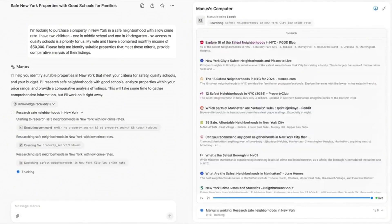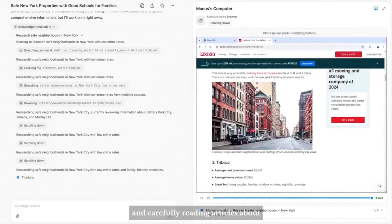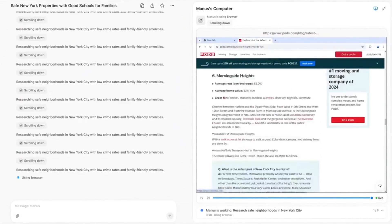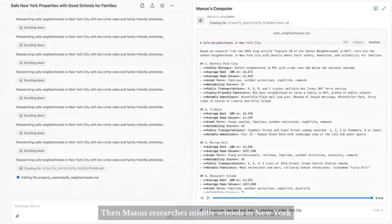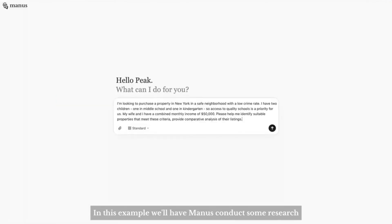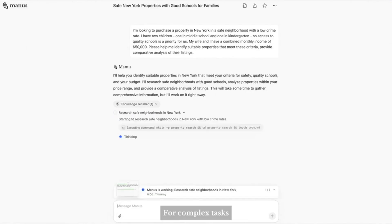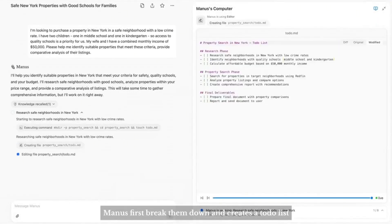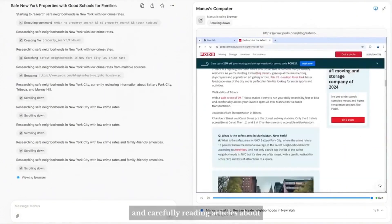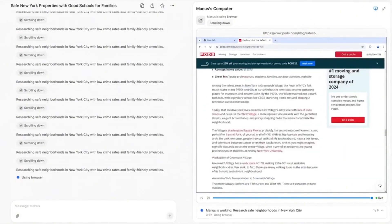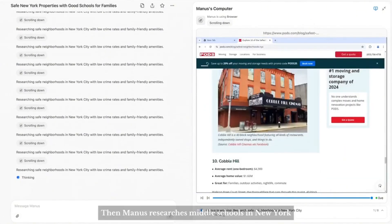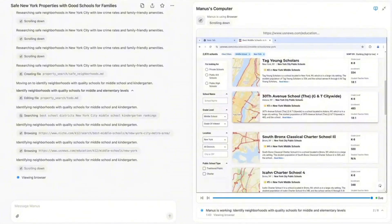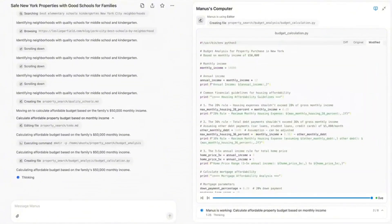And this is Manus carrying out some property research. Take a look at the steps and how it is searching the web completely and reporting results directly. In this example, we have Manus conduct some research. It needs to filter New York properties based on multiple criteria. For complex tasks, Manus first breaks them down and creates a to-do list.